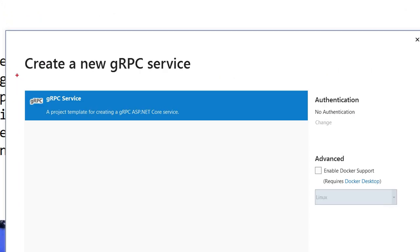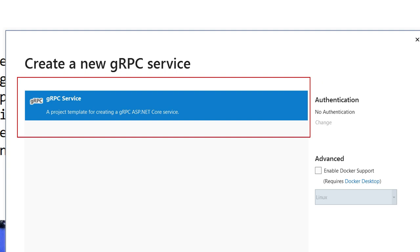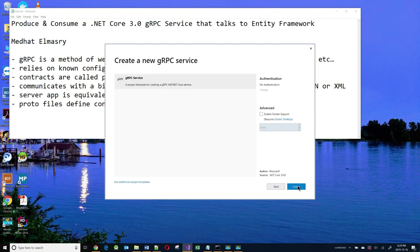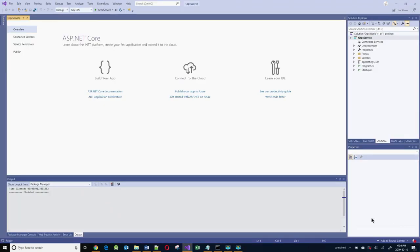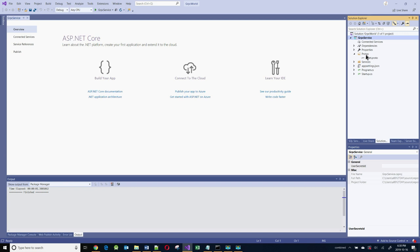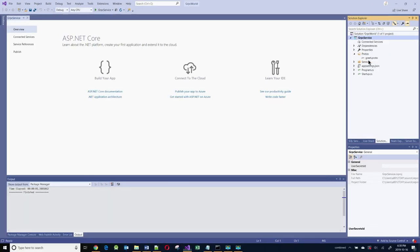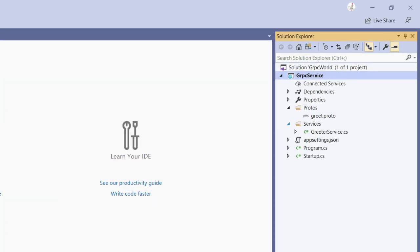Once again, we see that it is confirming that we're going to be using the gRPC service, and I'll leave everything else as default. Let's have a peek at what it created for us. If you expand the protos folder, you will see that there is a file called greet.proto — this represents the contract between the server and the client. And if we expand services, you will see there is a default service called the GreeterService, and this is the actual business logic of what the service does.